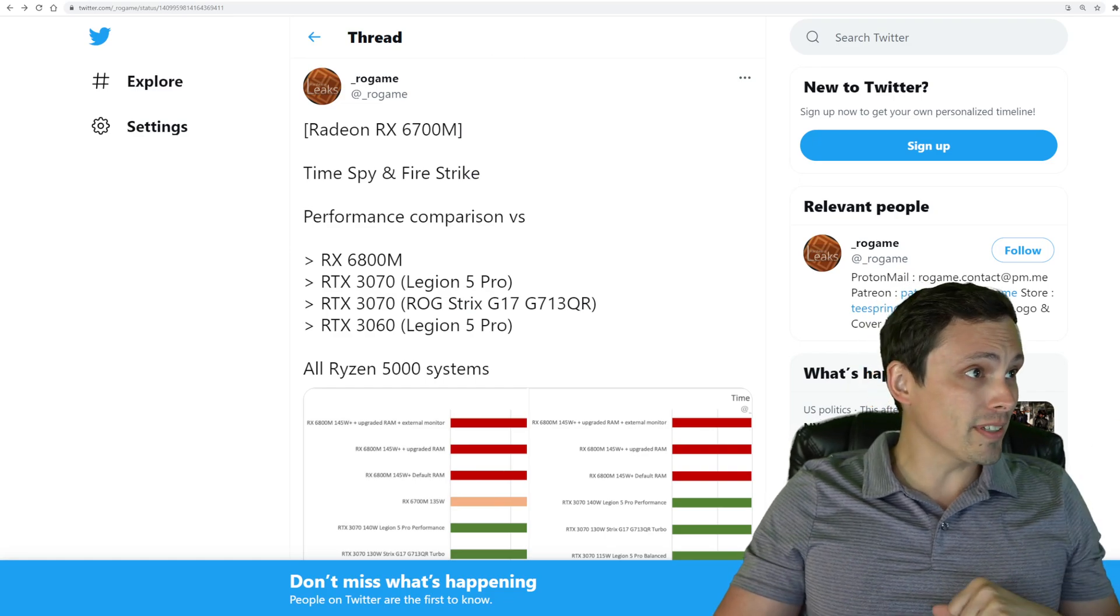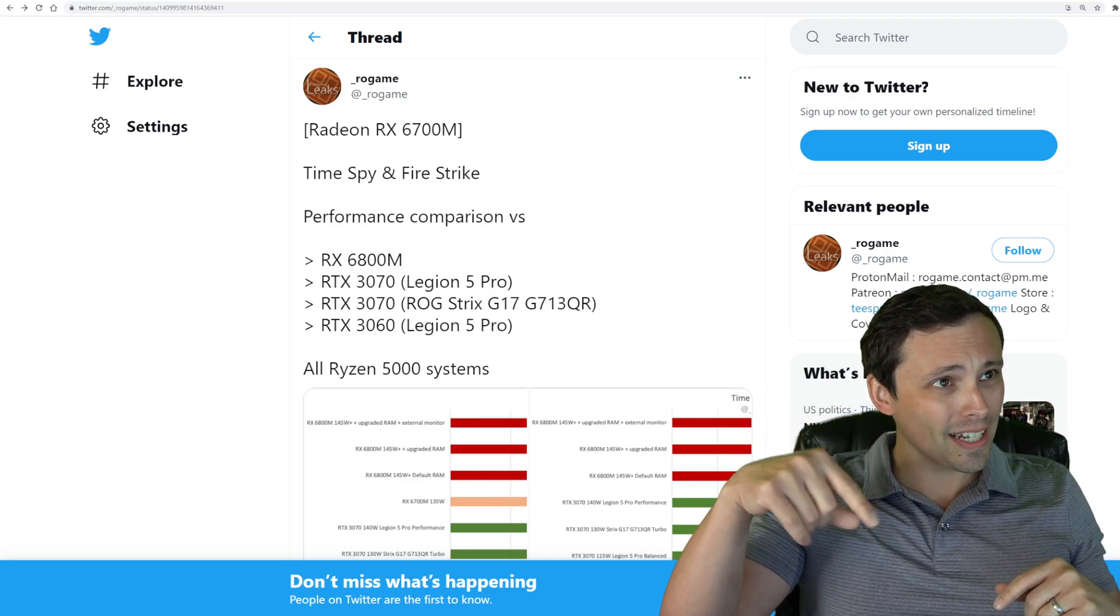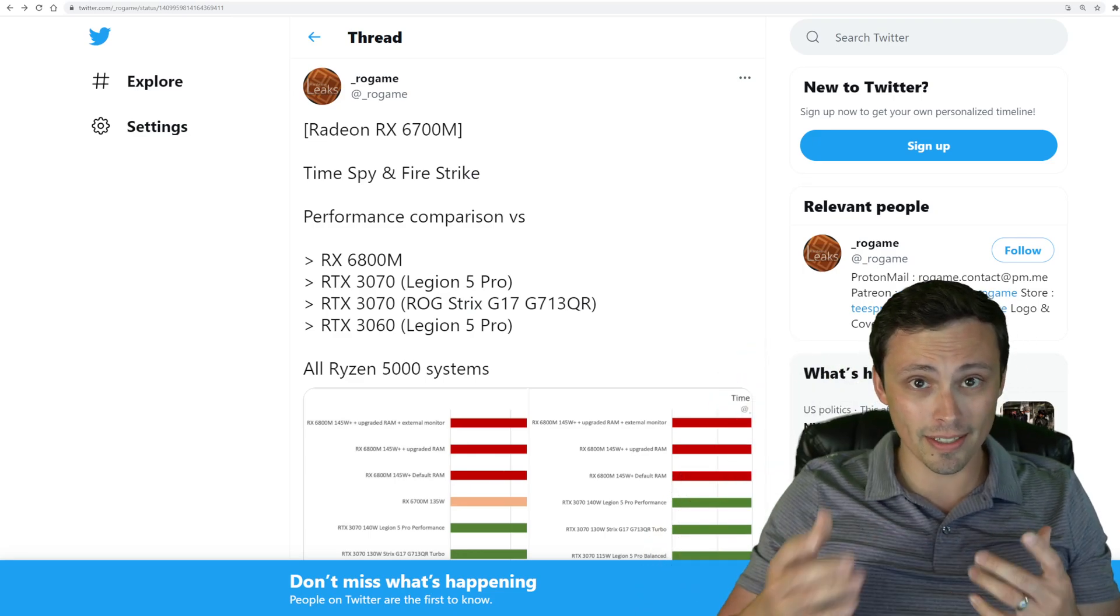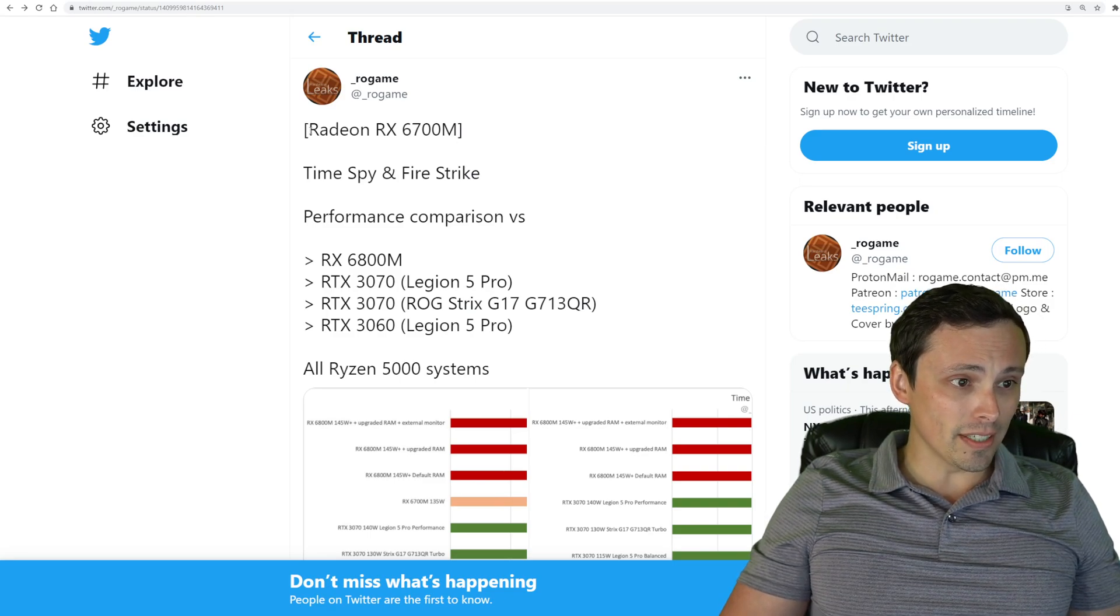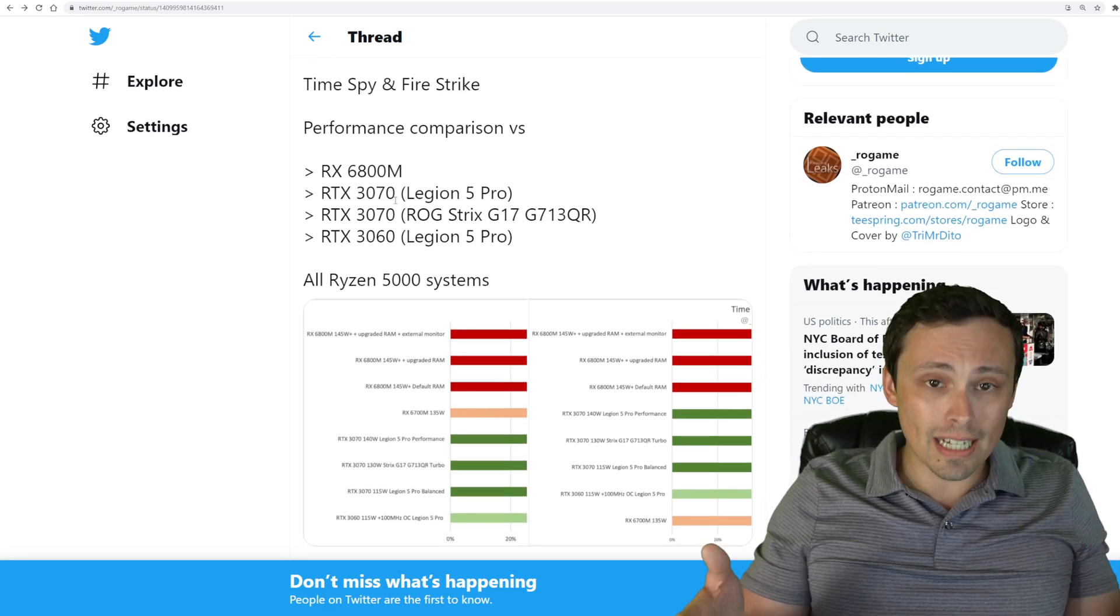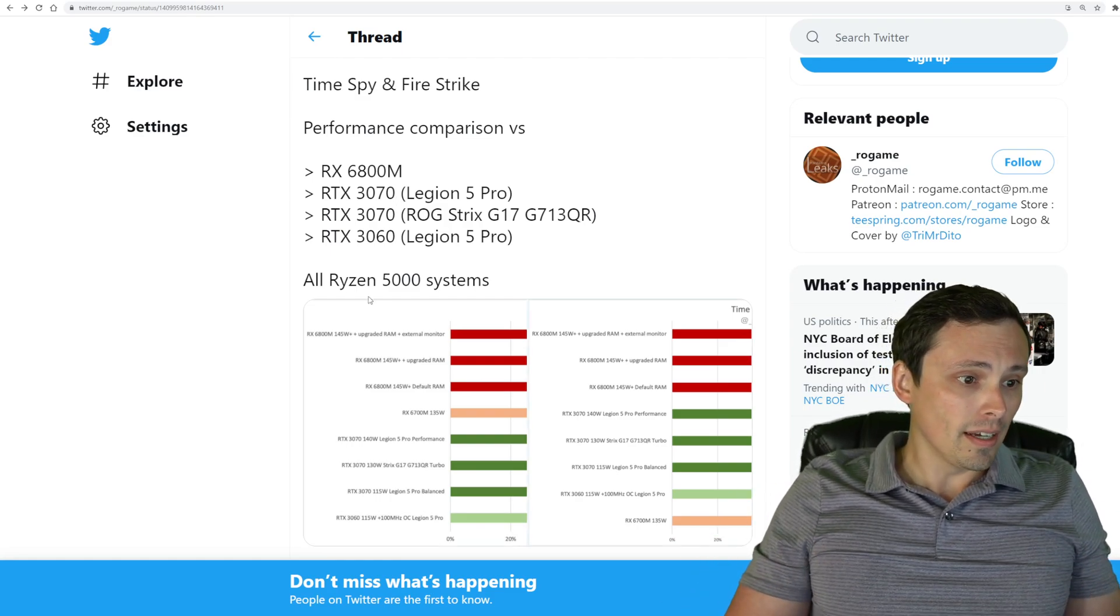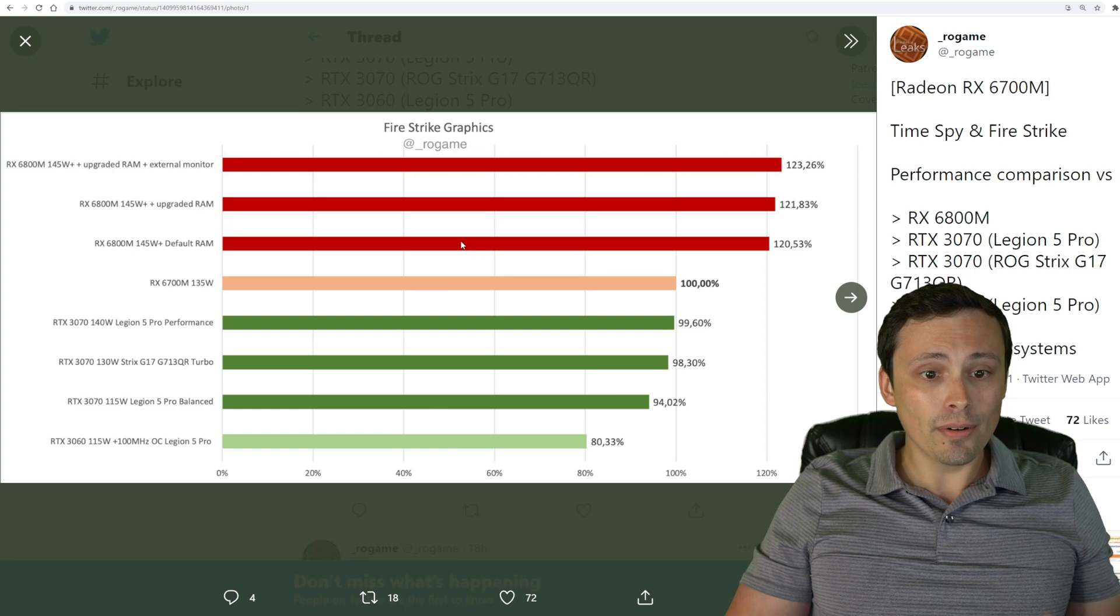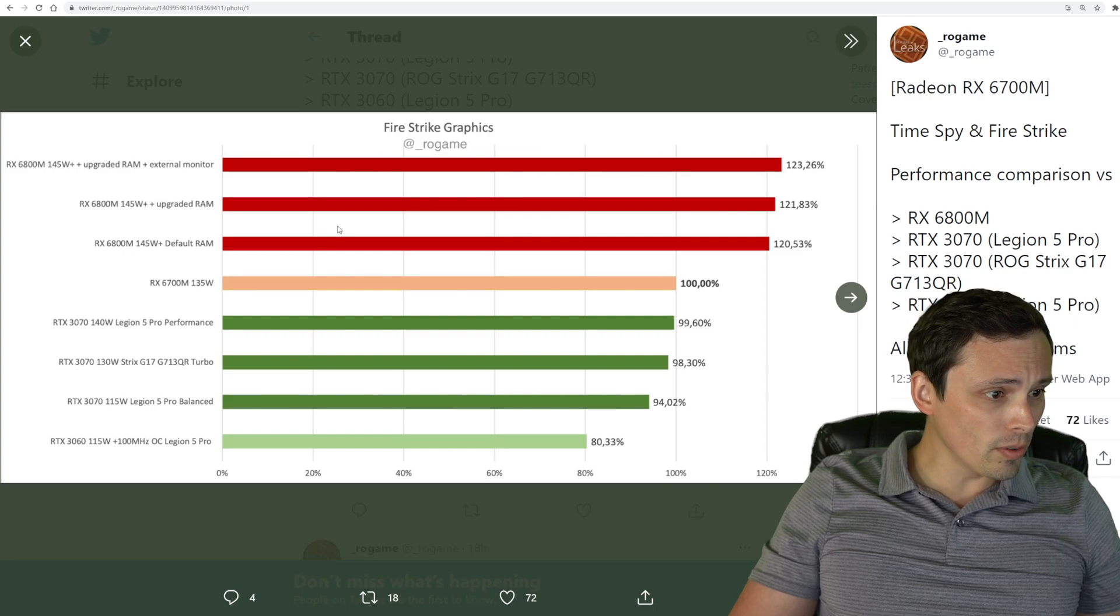Also before I forget, an extra special thank you to my channel members. Thank you all of my channel members for clicking that join button, helping financially support what I'm doing here. So he not only has this leak, but gave us a performance comparison on similar laptops running similar processors and setups to get us an idea of what we're doing here. These are all Ryzen 5000 systems.